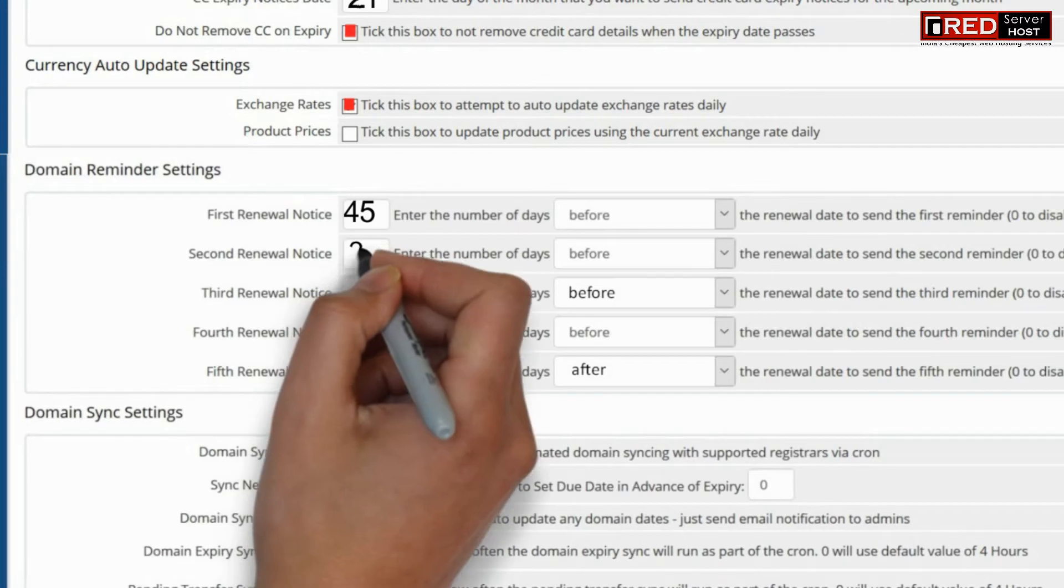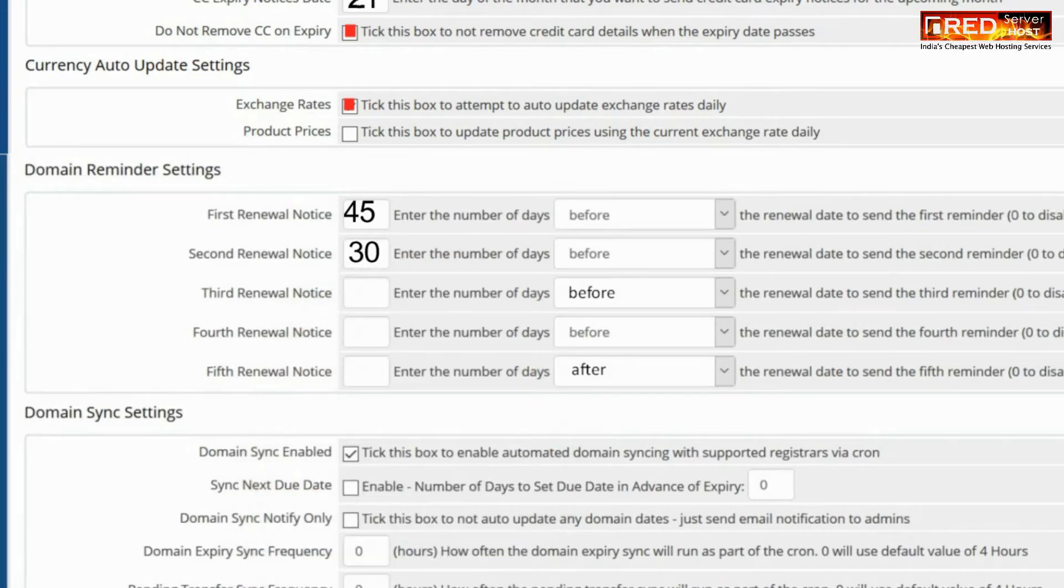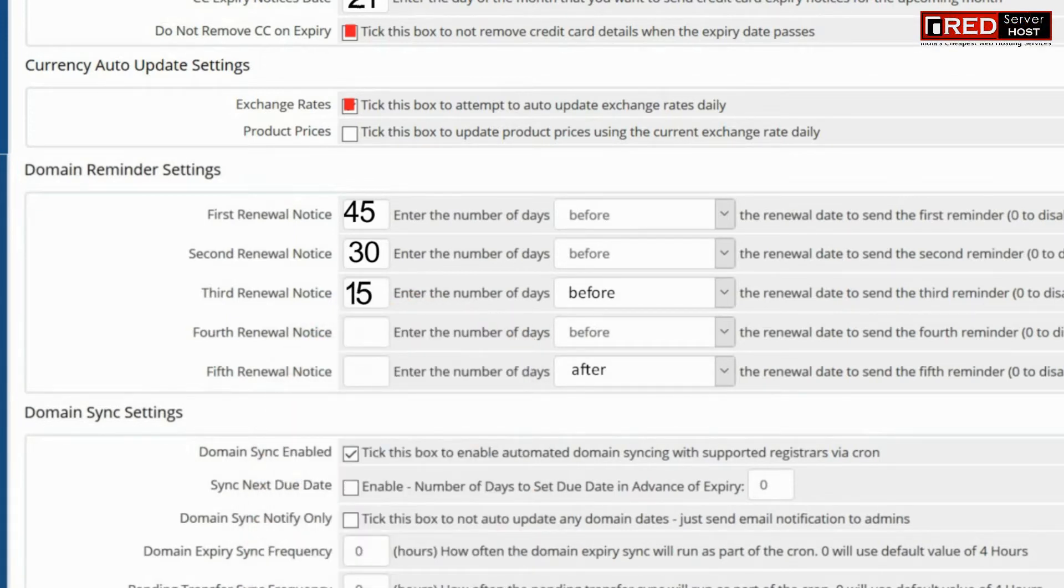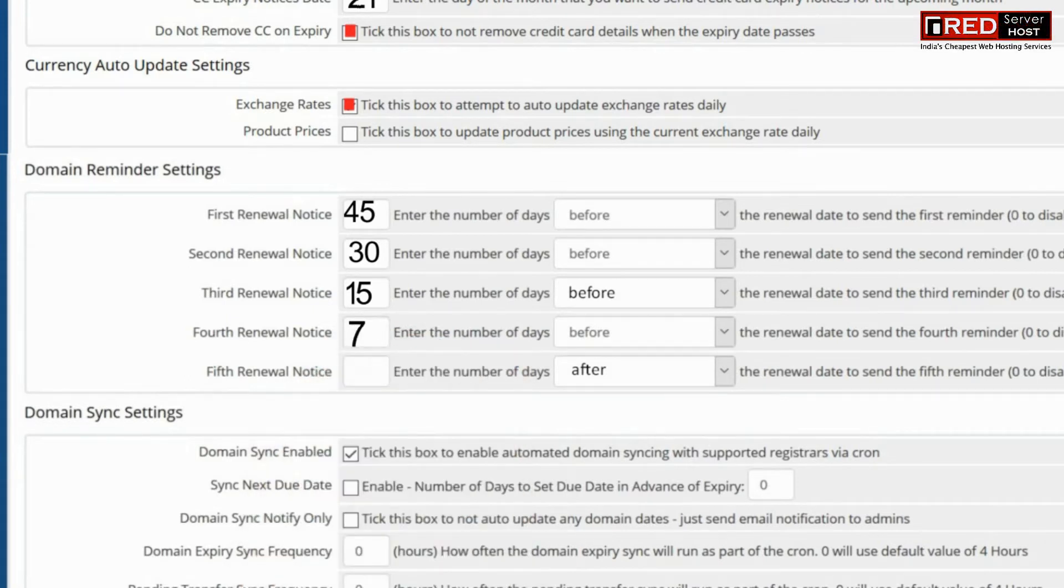Domain reminder settings helps you to remind the domain expiry notification to the client. These are the values which you can set for the first, second, and third reminders respectively.